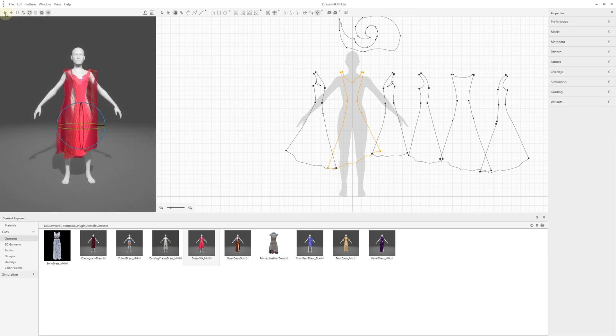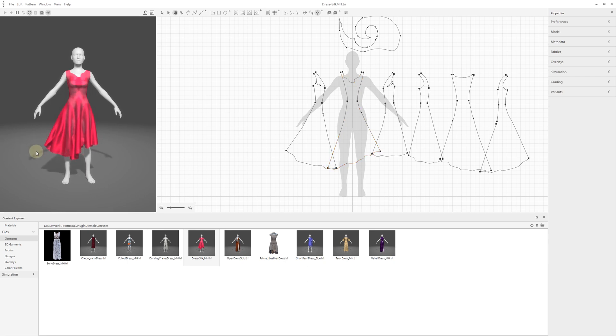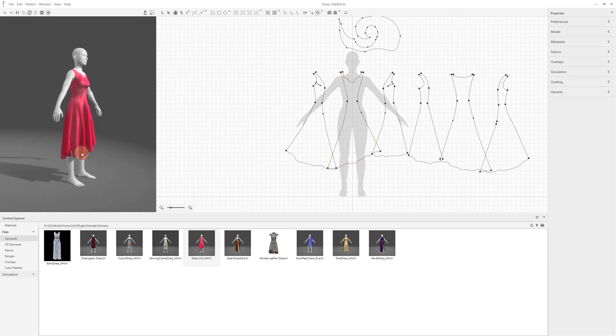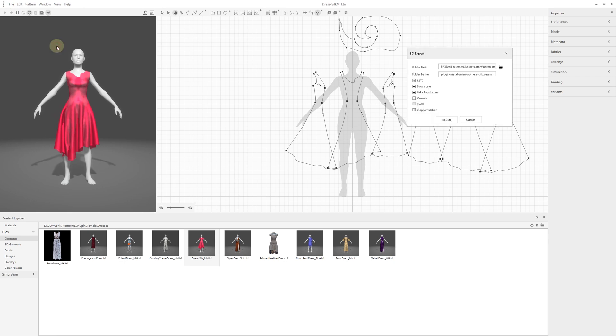Run the simulation, and if required, adjust the garment position on the mannequin. With the simulation running, export the garment draped around your character into a specified location to be used in Unreal Engine Draper plugin. The exported garment will be stored as a separate folder which contains all the garment files such as the 3D mesh, textures, metadata, and so on.